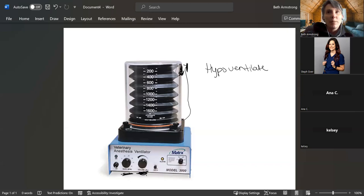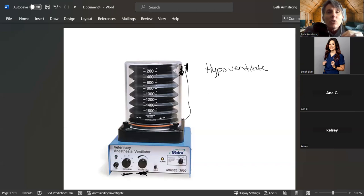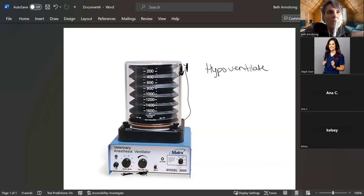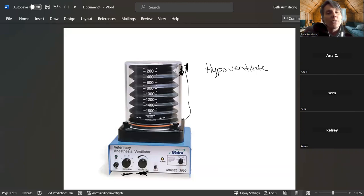Is it something to do with like having a result of high CO2 production from hypoventilating them? That's a good thought process — you're on the right thought track. Is it that we want to let them breathe on their own to build up CO2, to be able to trigger breathing on their own? Not necessarily.